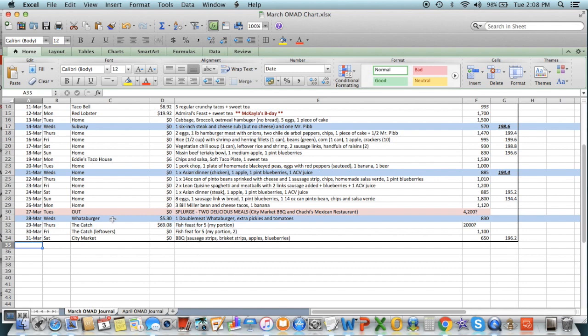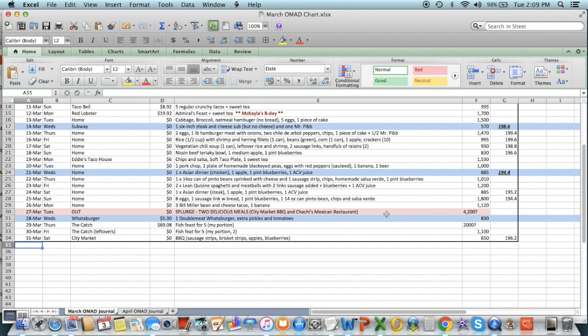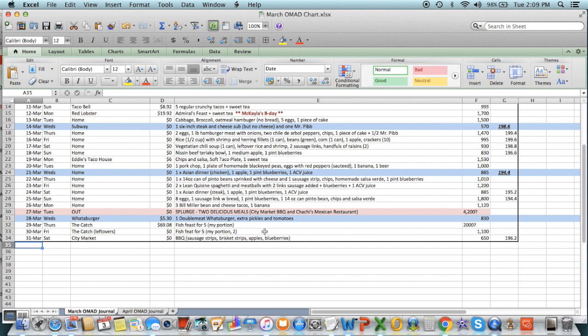Notice the only splurge day this month was on the 27th. We went to Houston. We ate out. We ate two. I had two delicious heaping meals from City Market Barbecue in Luling, Texas, which, by the way, if you ever go, it is hands down the best barbecue out of Texas, Missouri, and Alabama. It really is the best. Chachi's Mexican Restaurant in downtown Houston, or actually Kingwood, not Houston, just north of Houston. 4,200 calories. I don't even know. Do I care? I do not. One double meat water burger with extra pickles and tomatoes. That's the burger only. It came to 830 calories. Fish feast for five. I cut it in half. So I got about 2,000. I concluded the month with more City Market Barbecue because we were coming back from staying out there. 196.2 pounds. Now, I keep losing through April, but again, we're not there yet.